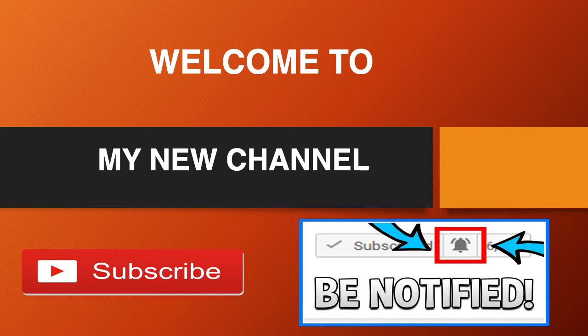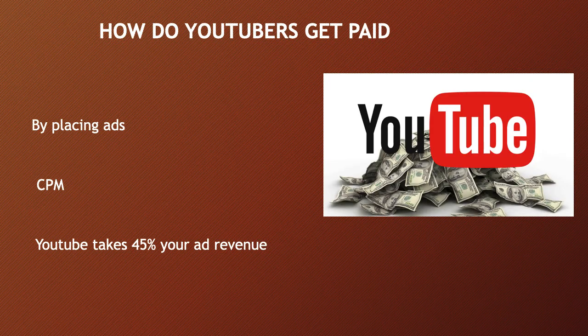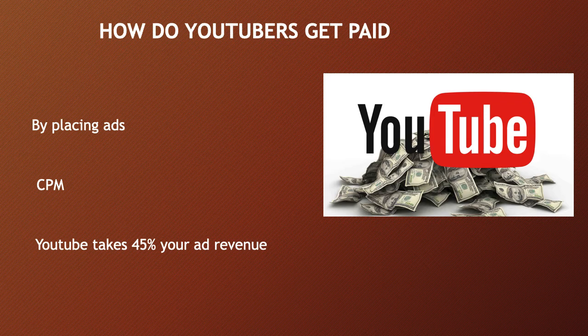So how do YouTubers get paid? They make money by monetizing their videos with ads running through them. The money you earn depends on your CPM, and CPM stands for cost per thousand.